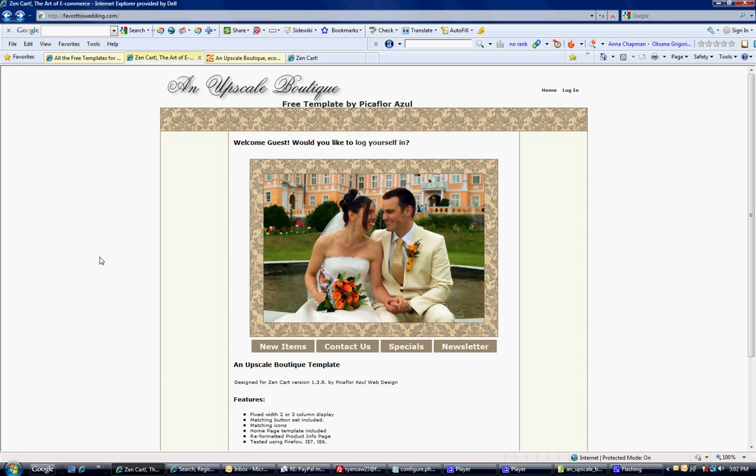But you'll notice that up here this logo says an upscale boutique. That's not what we're going to want to use. I'm not going to go through it with you, but I'm going to show you how you would edit that.